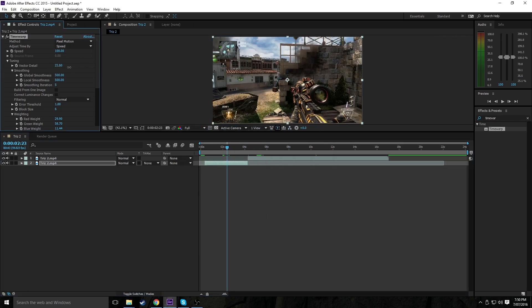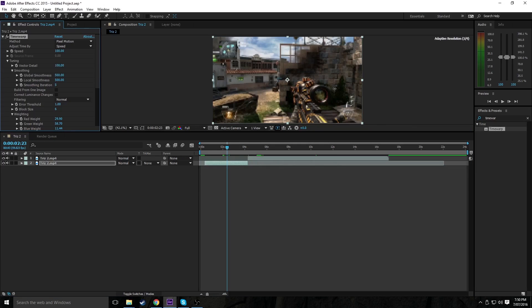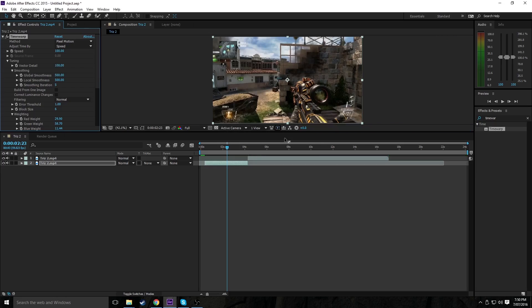So vector detail, I'm pretty sure you want that at 100. I'm pretty sure that just makes it really nice and smooth. Now, the one problem I've experienced with using time warp, it takes a little bit to render, but I'm sure we can all get past that.